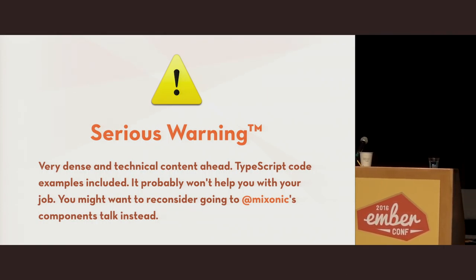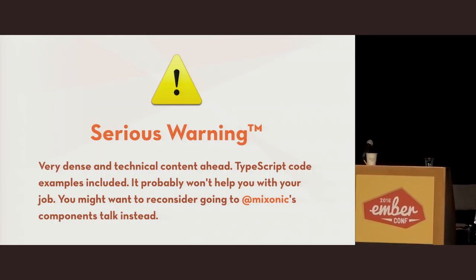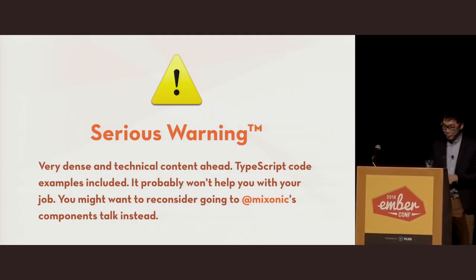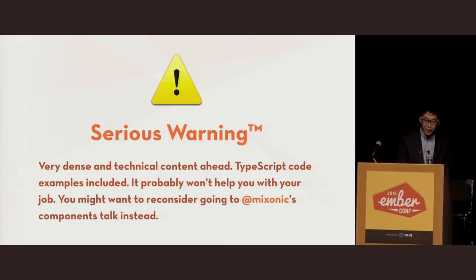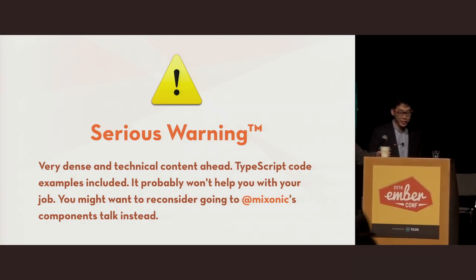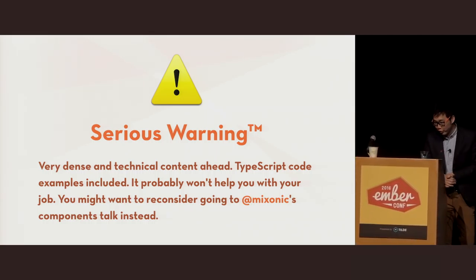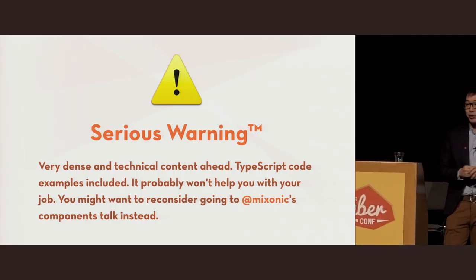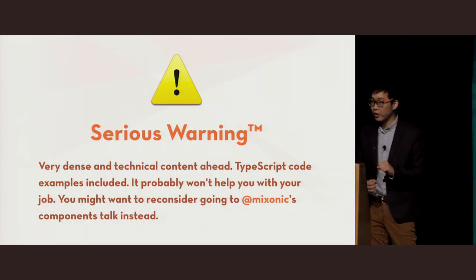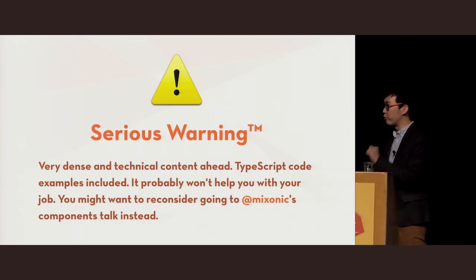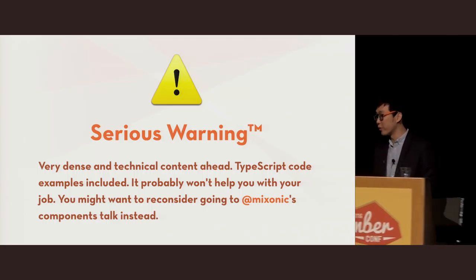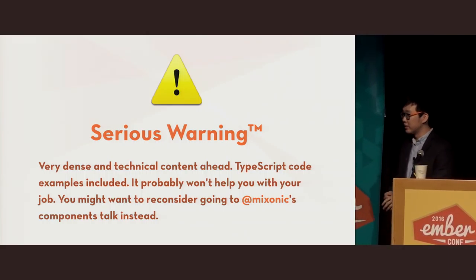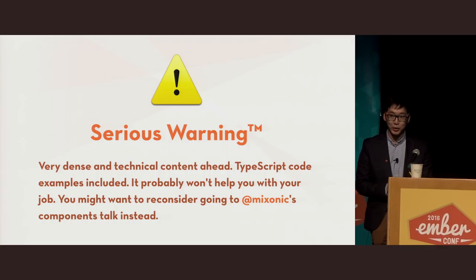All right, so we're not quite starting yet, but before we start, I would like to give you a fair warning. What is going to happen in the next half an hour is you will see a lot of very dense and technical content. There will be TypeScript code involved. It would probably not help you with your job, and you might actually want to reconsider going to Mixonic's component talk. It's going to be a great talk, very practical, and you should only stay here if you're up for really, really dense technical content. You have been warned.